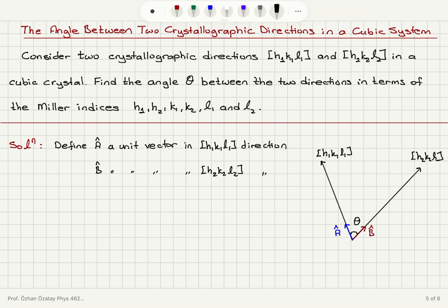The question of finding the angle between the two directions is basically finding the angle between these two unit vectors. If I take the dot product between these two unit vectors, I will be able to find the angle using cosine theta.